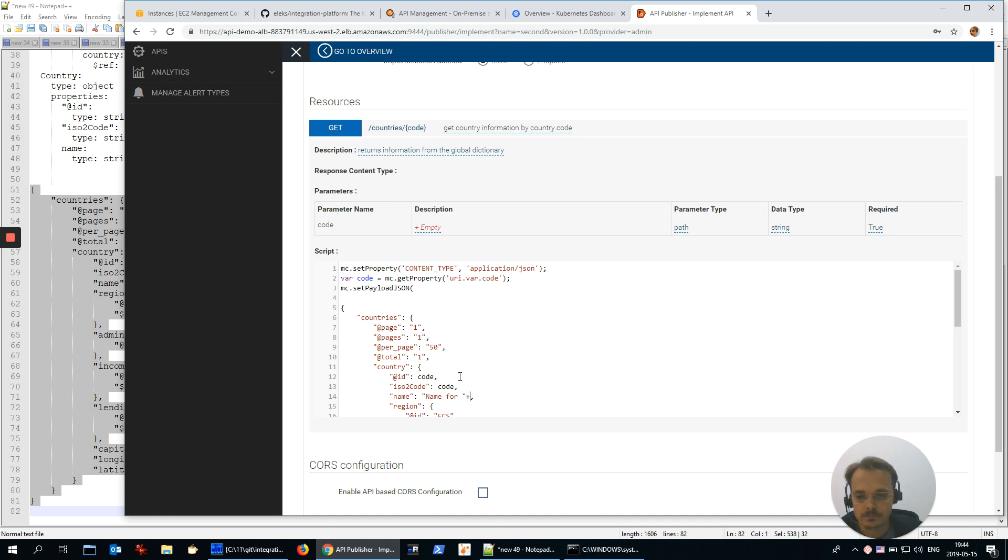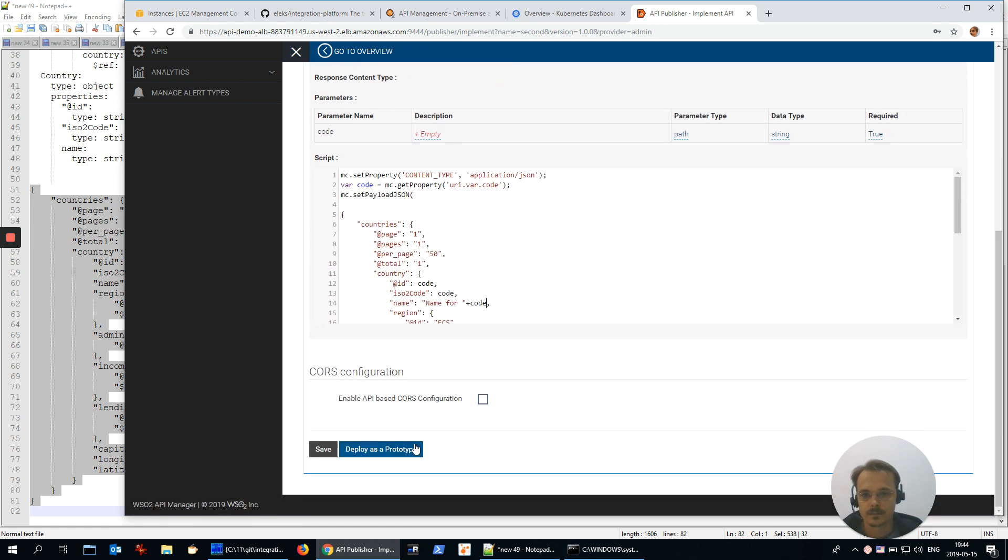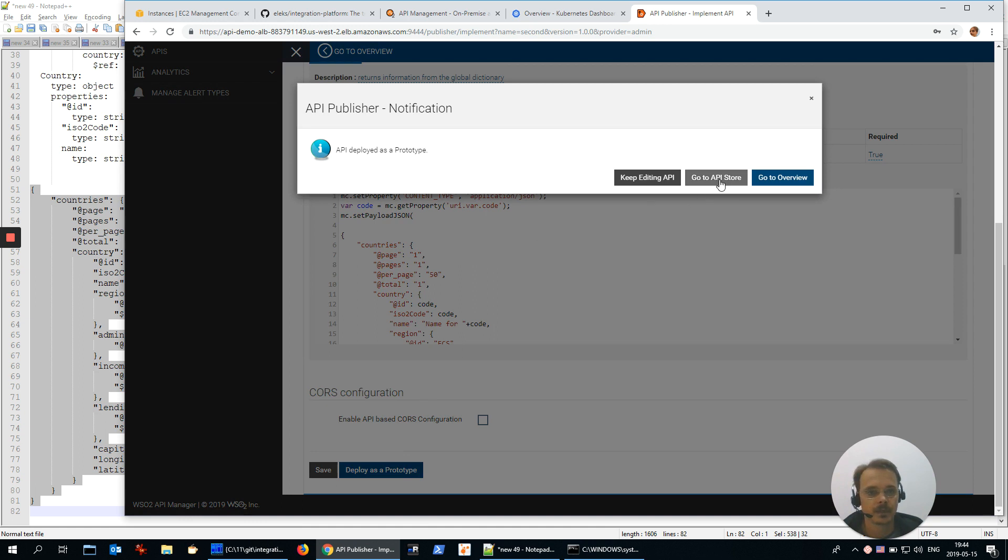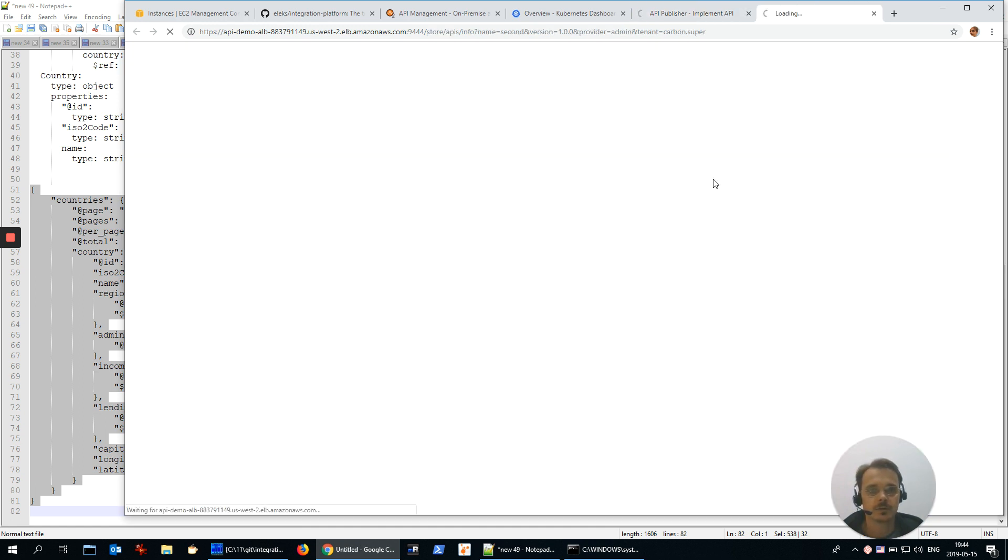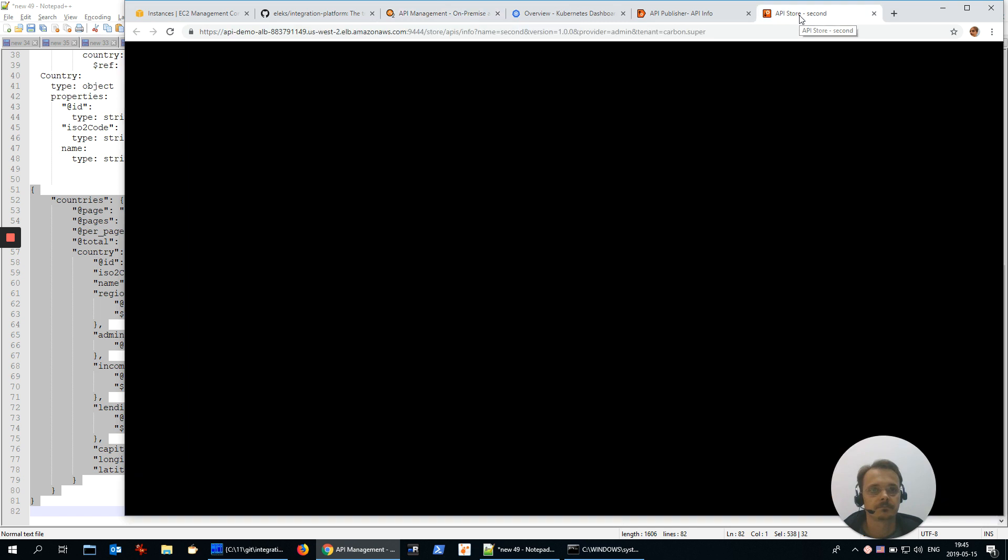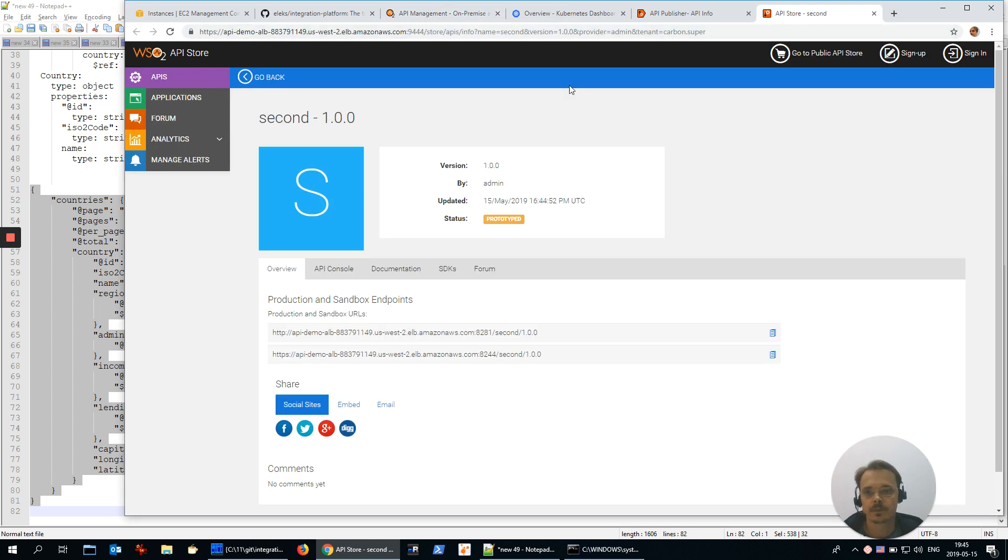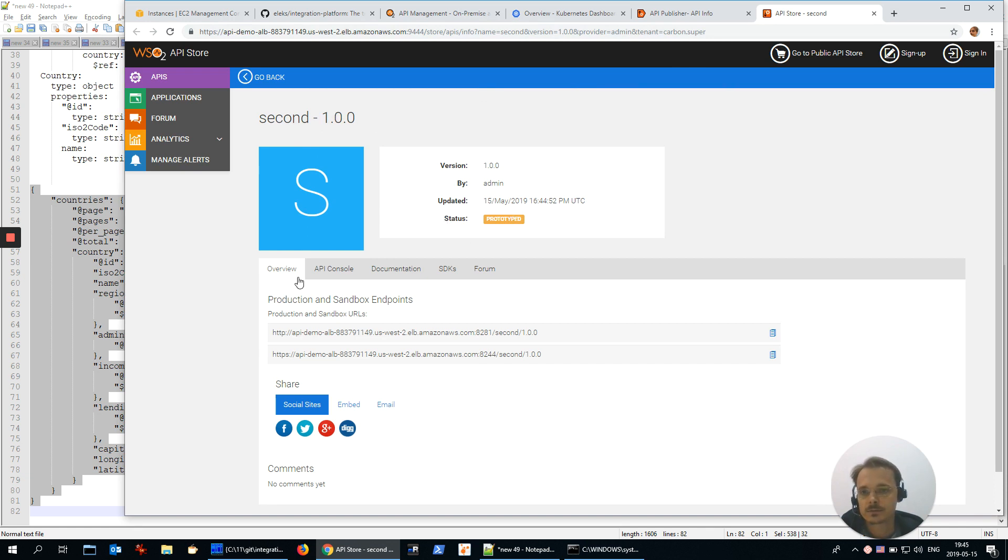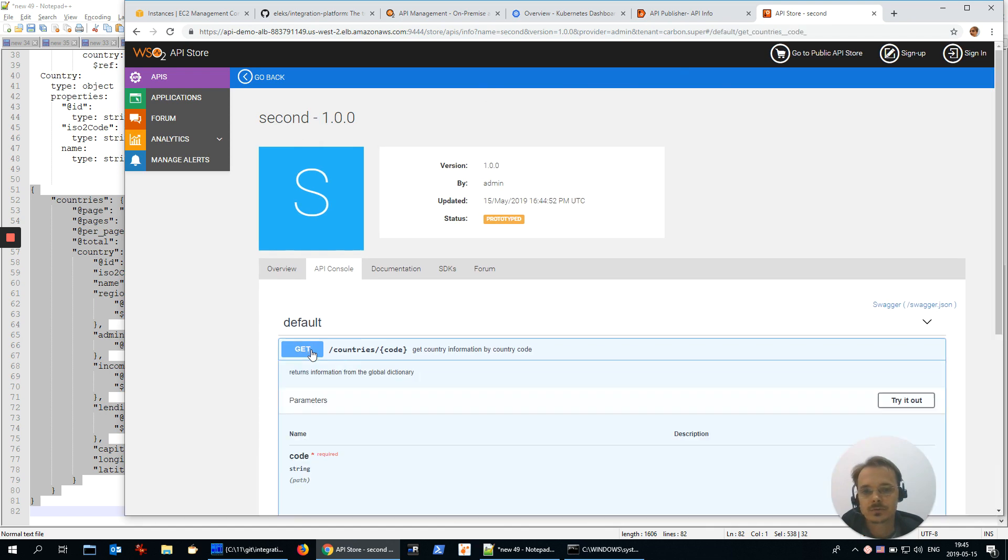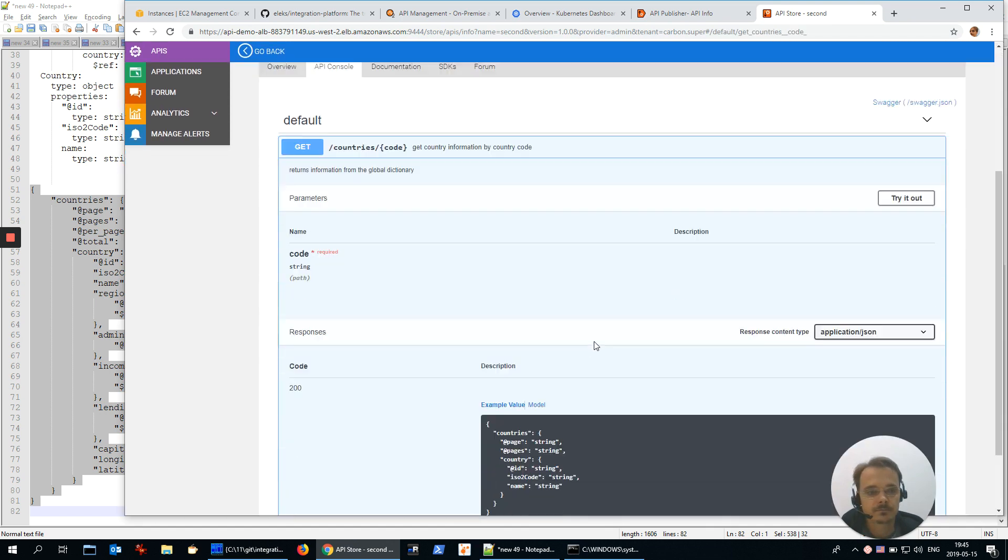Last code. Deploy and publish. Let's go to API store. API store is a portal for developers of applications. Here we see our service second, version one, status prototyped, and from API console we could try it.